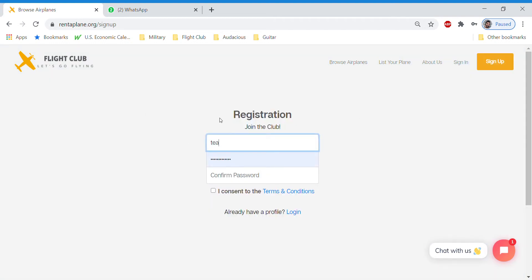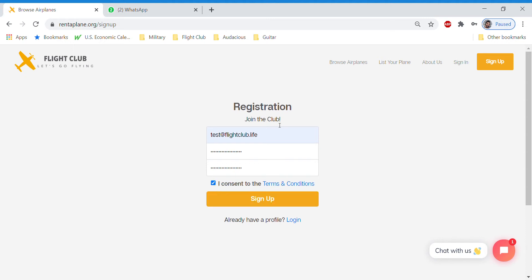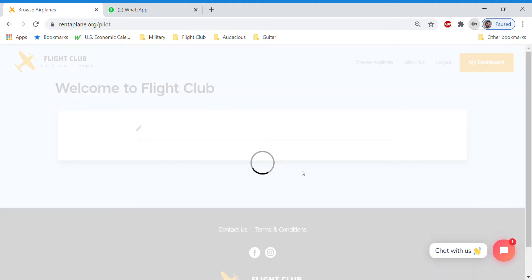And we'll just use test.flightclub.life just to sign up and see what it looks like. I would highly recommend you review the terms and conditions. Don't just click consent like most people always do. You can sign up.